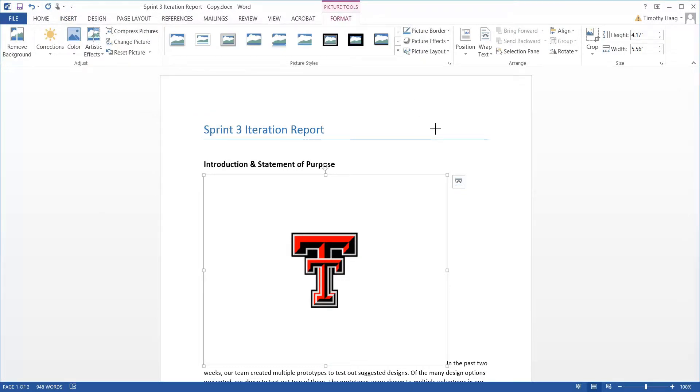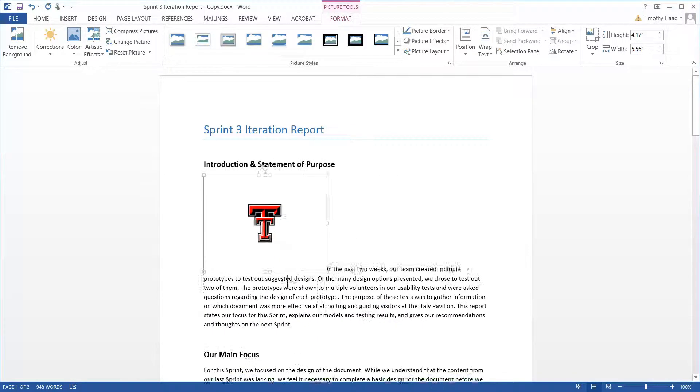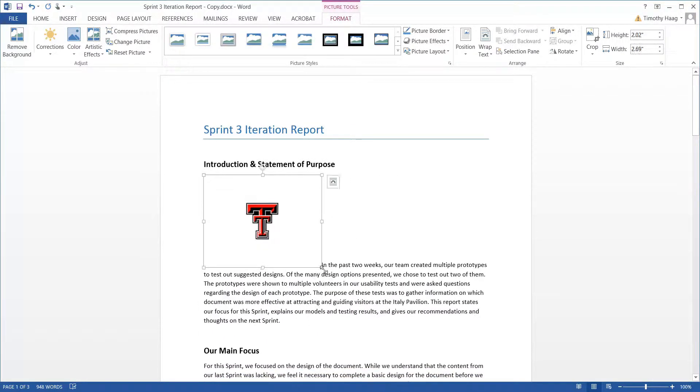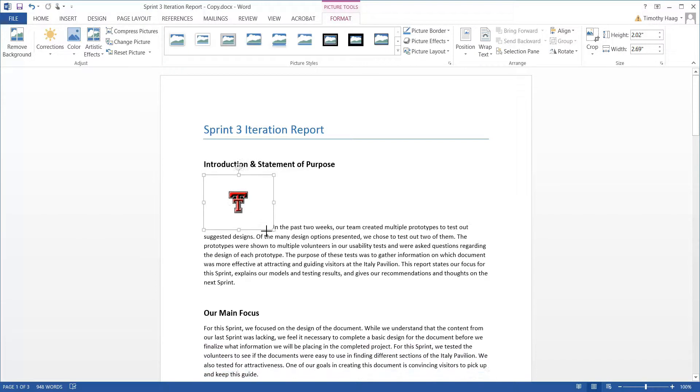Alright, this picture is a little big so we're going to lower this a little bit. And a little bit more. There we go.